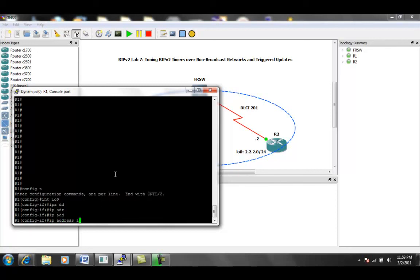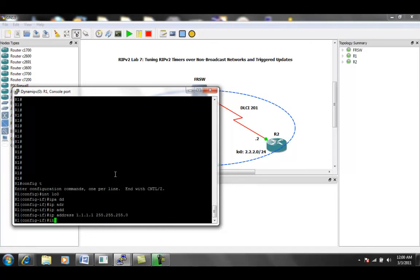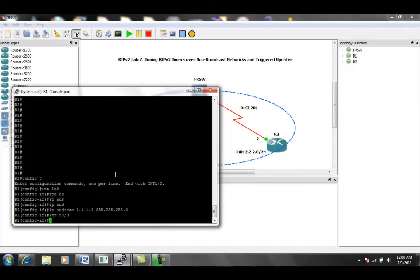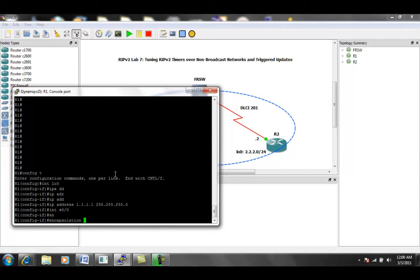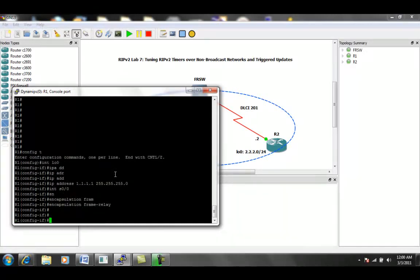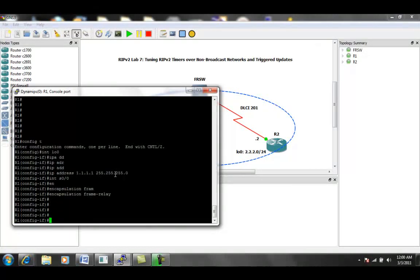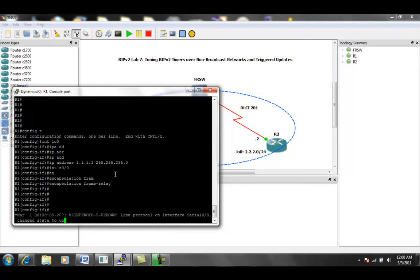We'll go and set up our loopback interface on R1 with the IP address 1.1.1.1 slash 24. Then we'll go into serial interface. We'll do encapsulation frame relay, then we will create a point-to-point connection.